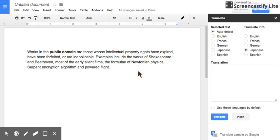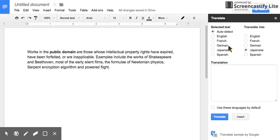You need to have the text that you want to translate in your Google Doc. You can simply select Auto Detect for the selected text language that it originates in, and then these are your choices to translate into.